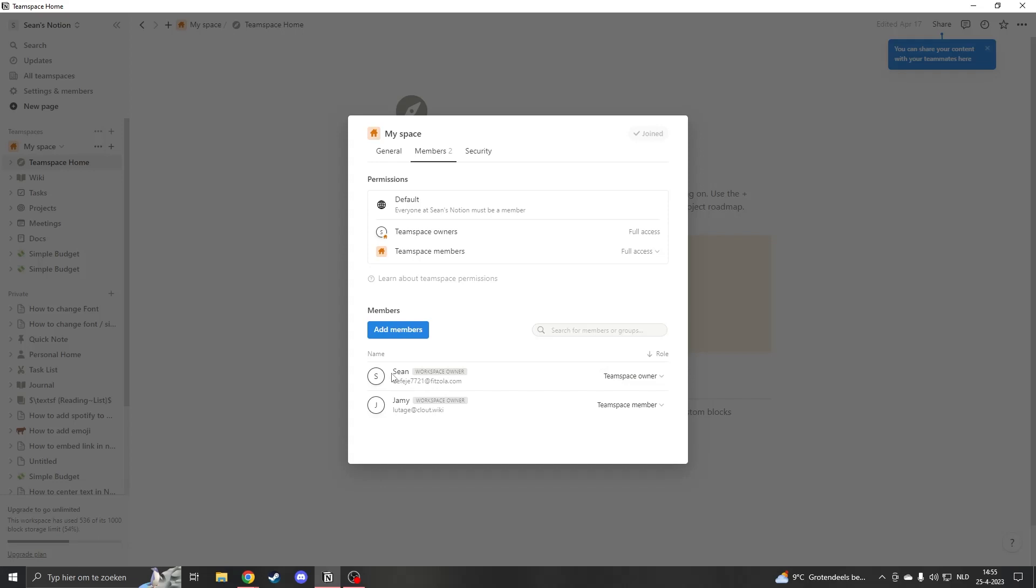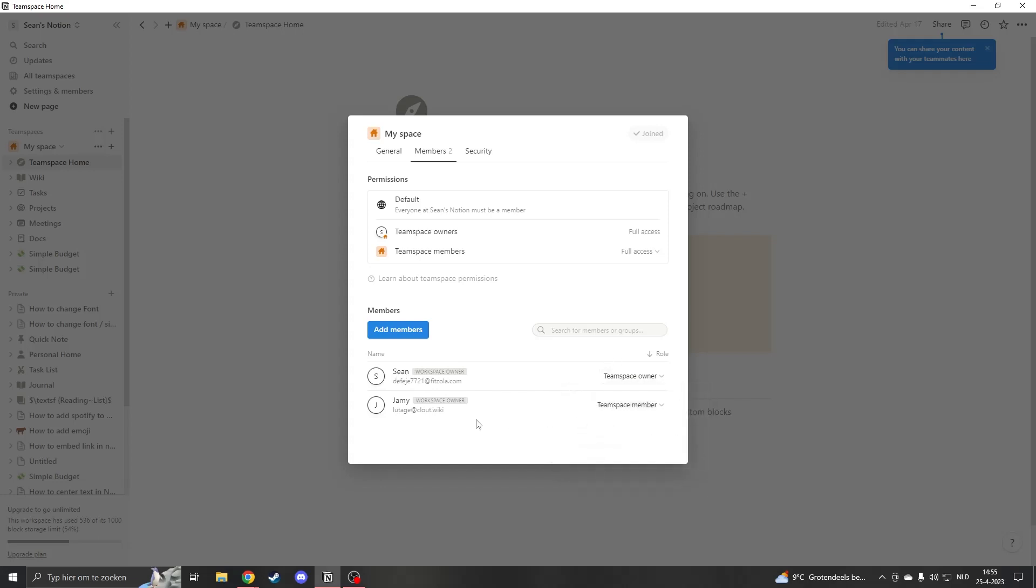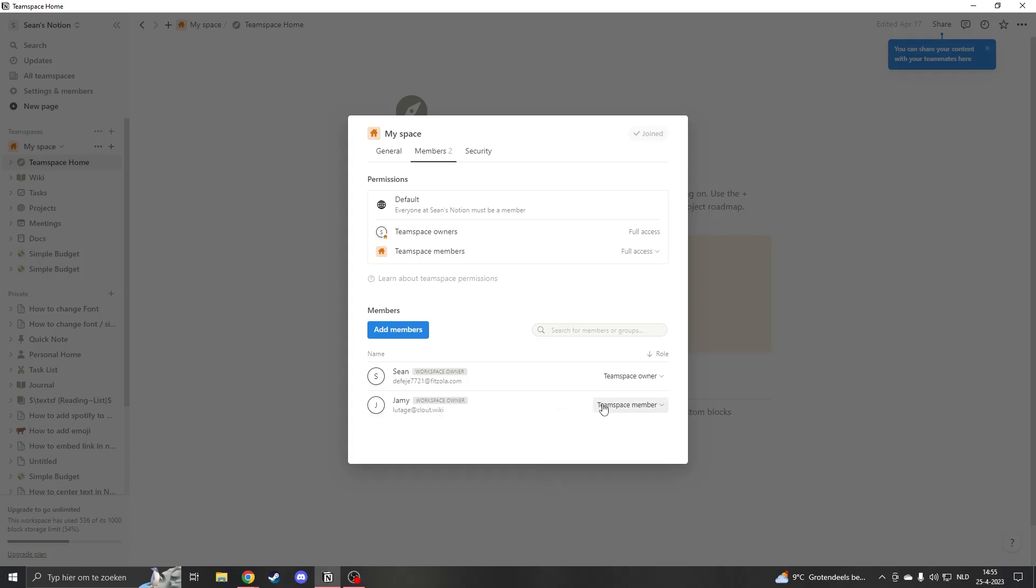Look, here we have Sean and this is me and I'm the owner. And then I added another guy and he's a member. So we first have to remove them.